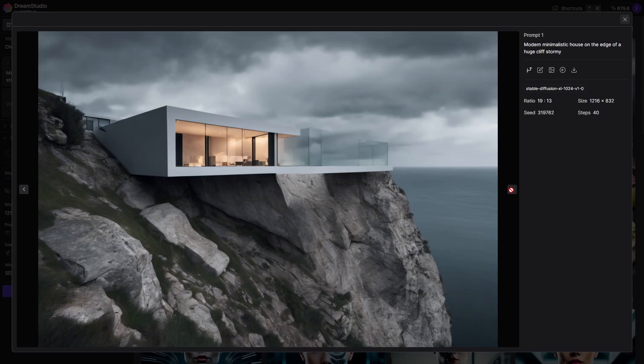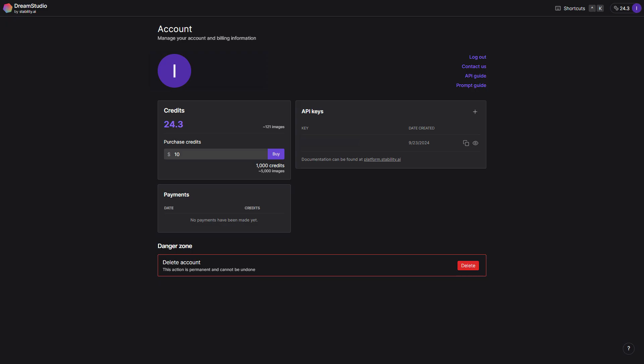The great thing about Dream Studio is that we get 25 trial credits which is enough to experiment and play around with it. The image quality is also really good.